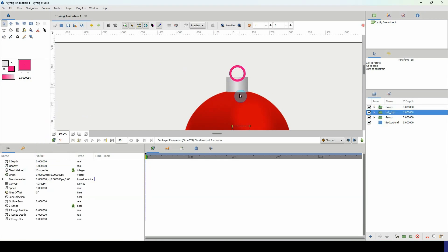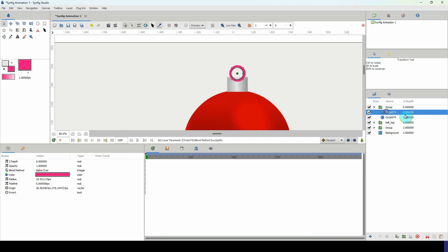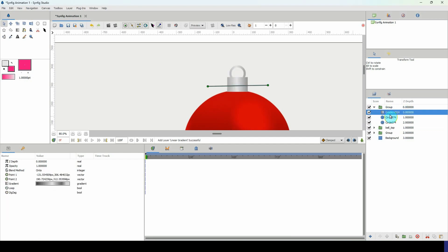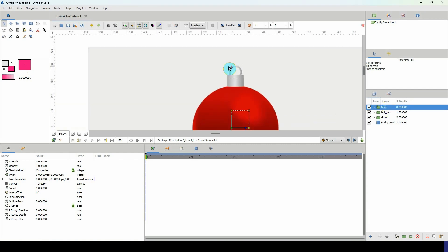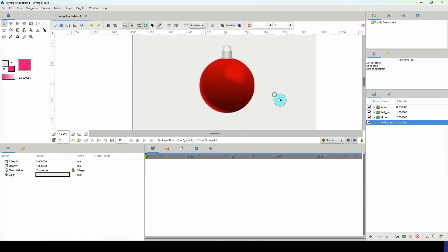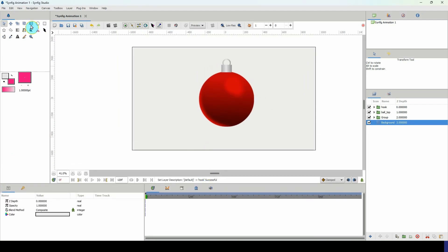To make the hook silver, copy the gradient layer from the ball top group with Ctrl+C. Open the hook group, go above the circle, and paste with Ctrl+V. Now we have a nice gradient on the hook. Rename the layer — it's always good to name your layers appropriately, especially when you have a lot of them, so you can easily find what you're looking for. Zoom out and we have a nice Christmas ornament.